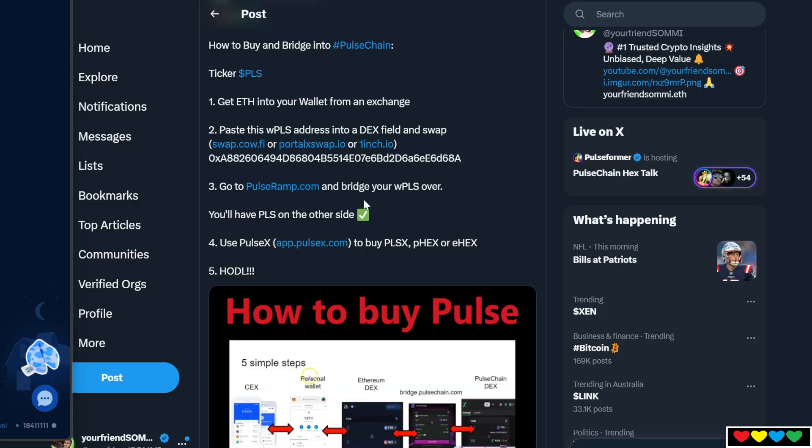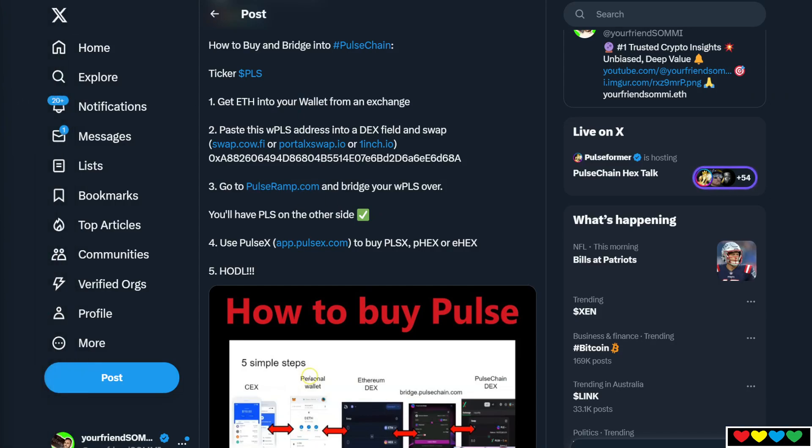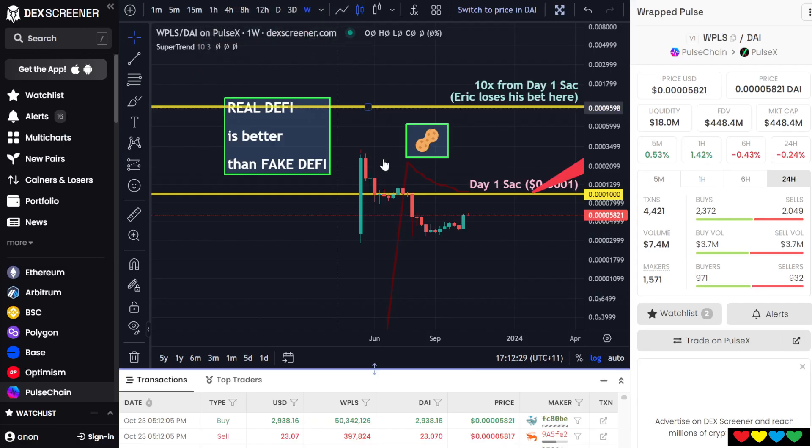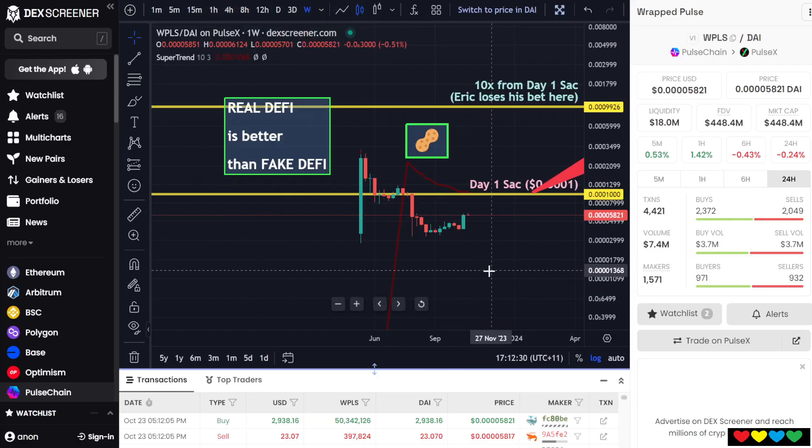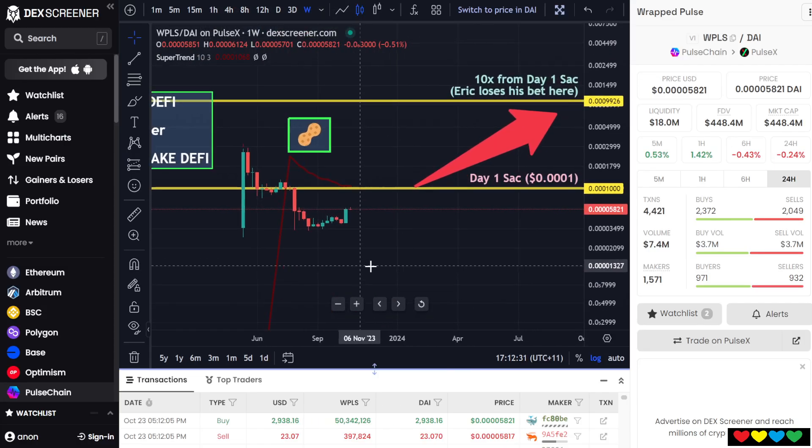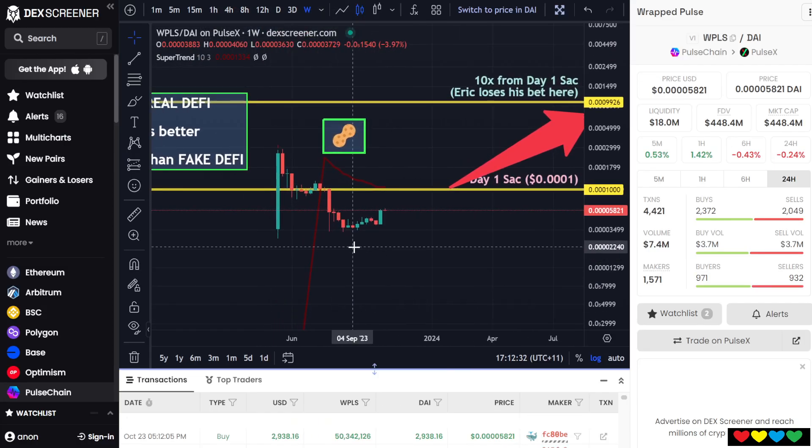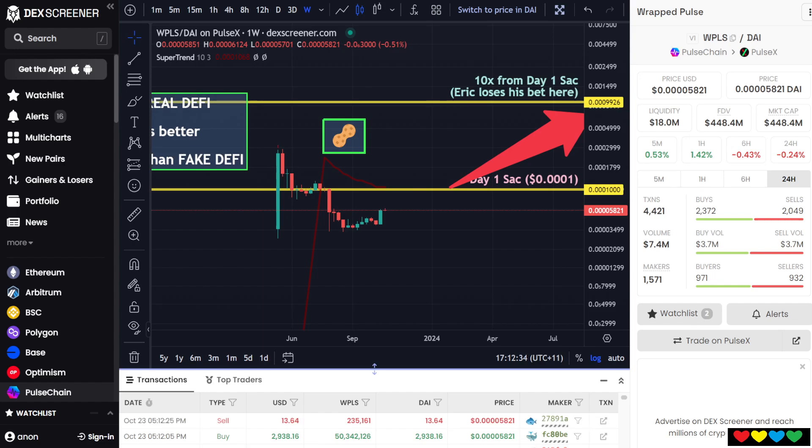The next step will be going back to PulseRamp.com. So technically now, if you want exposure to Pulse, which is just this chart, PLS, you can just stop here if you want. But we really encourage you to come into the Pulse Chain ecosystem because that's where the competitive edge is, because there aren't as many eyeballs as there are on Ethereum out there. And you get way more opportunity in this game.